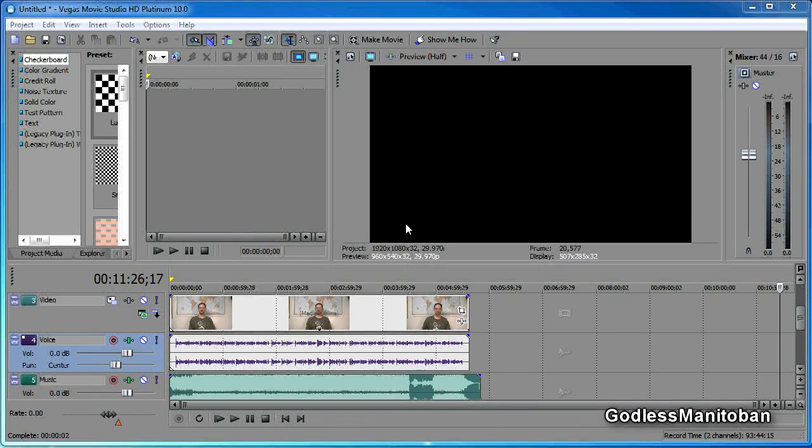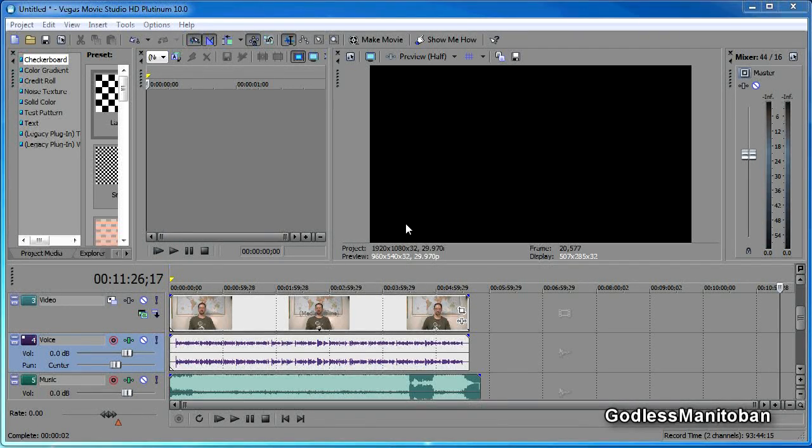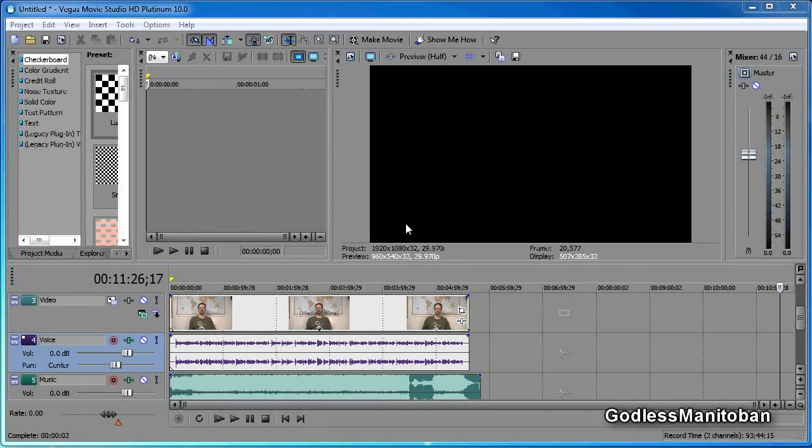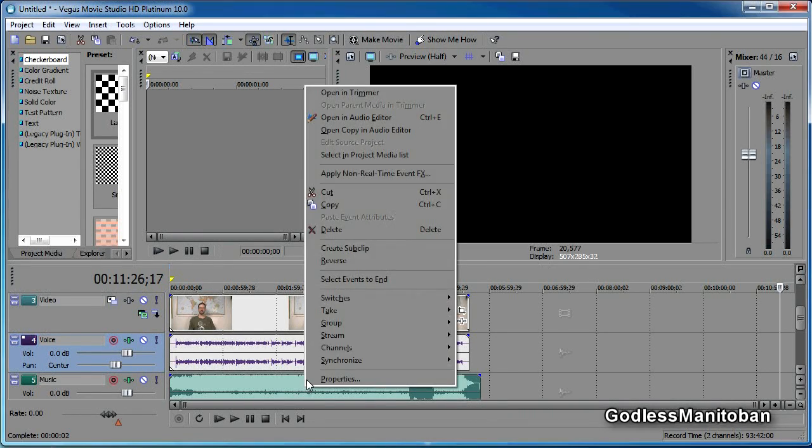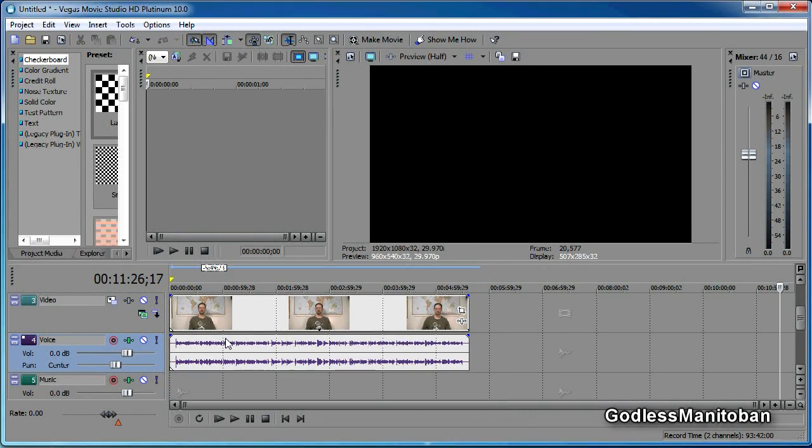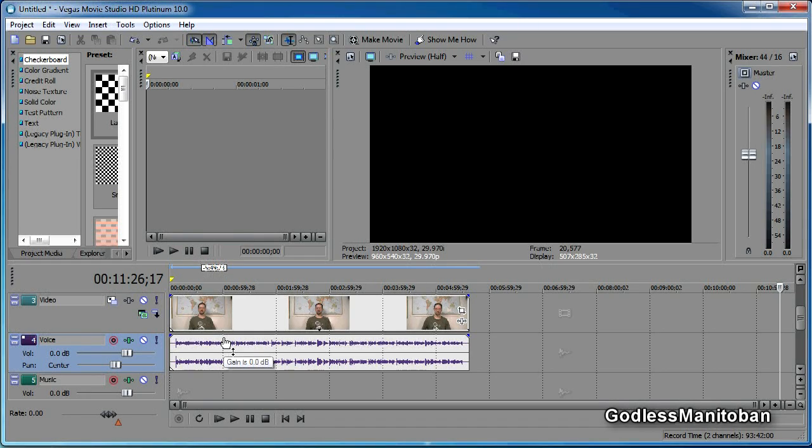Hi, I thought I would do a very short tutorial today, and what I'm going to show you how to do is basically get rid of the areas of your video where there is no audio.